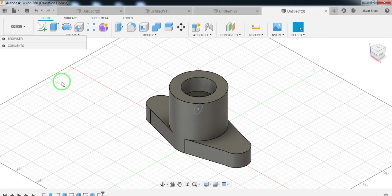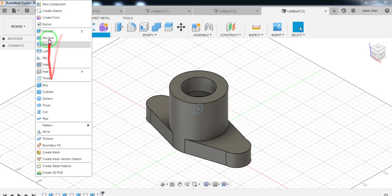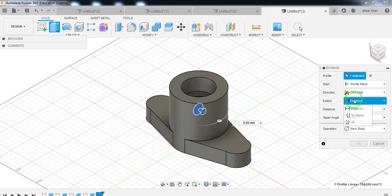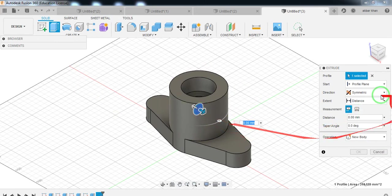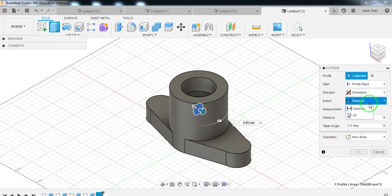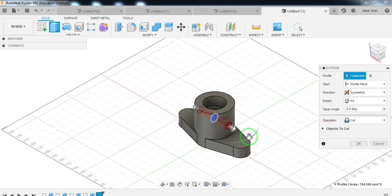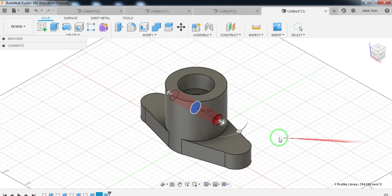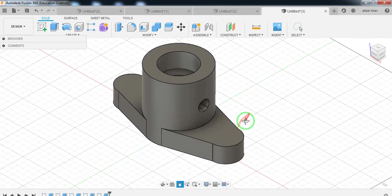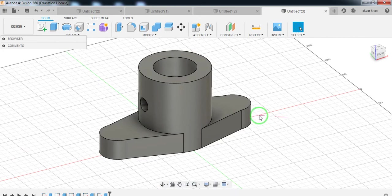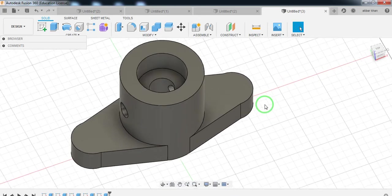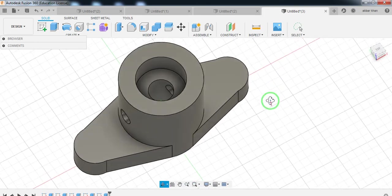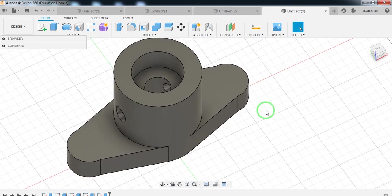Select extrude on both sides — this direction should be symmetrical, up to the next symmetrical, up to all. Select the OK button. Now your 3D model is completed. This way you can create the geometry given for the tutorial. I hope you understand this video — thank you for watching, have a nice day, see you in the next video.